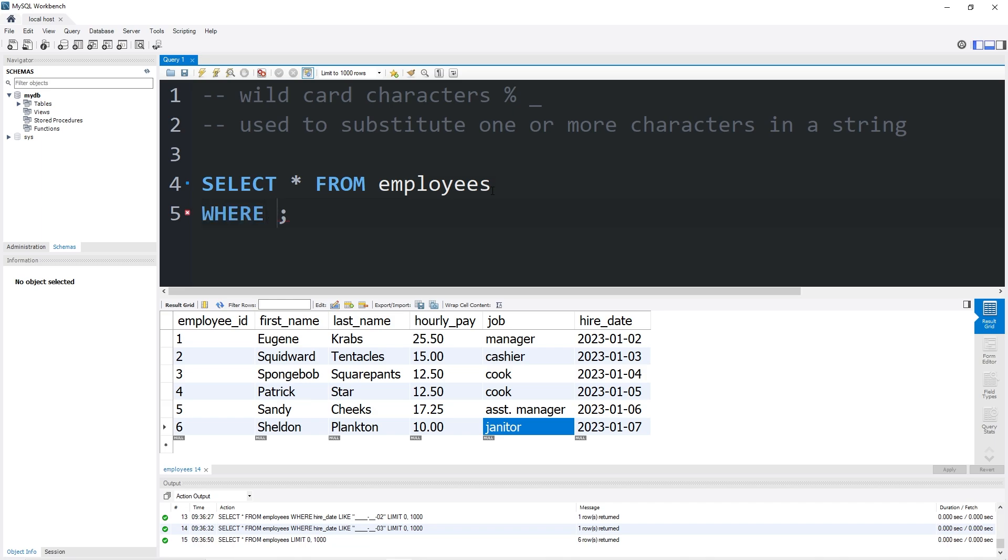Select all from employees where job is like. Now we're going to combine these two wildcard characters. The second character has to be an A. We could use the underscore for the first character, A, then any amount of random characters afterwards.